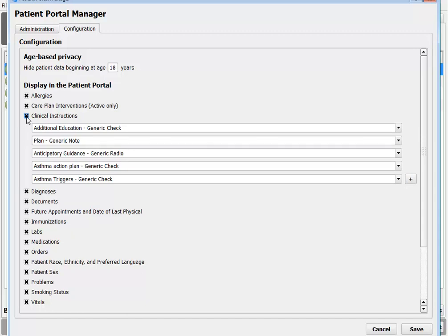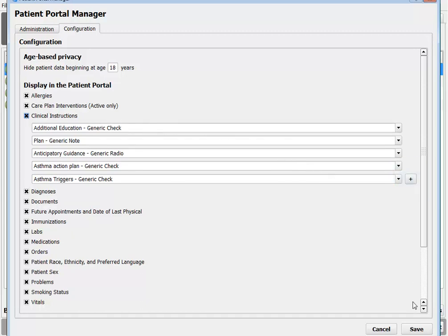You can choose which specific components you want to make available to patients. I already have the ones I want to show included, but you can add as many components as you want to the clinical instructions. Now that these have been turned on, let's see them in use.